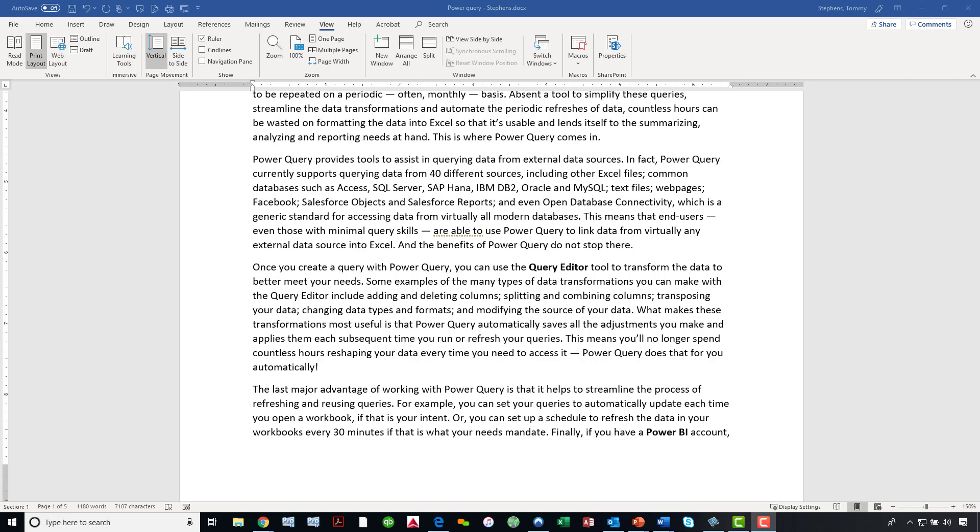The way that I can access this new feature available from Microsoft is to begin first by clicking on the View tab of the ribbon.